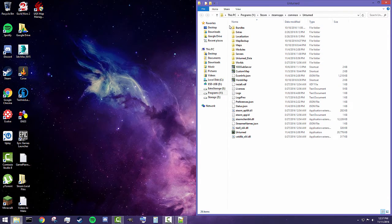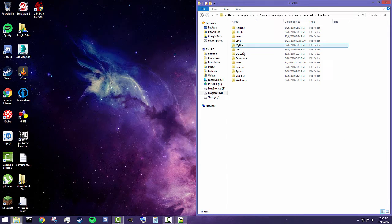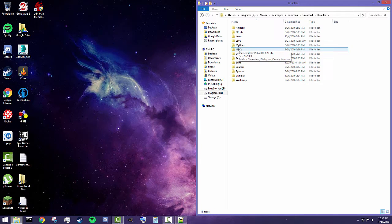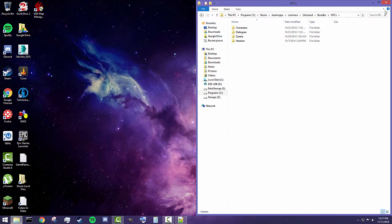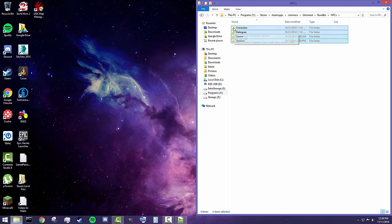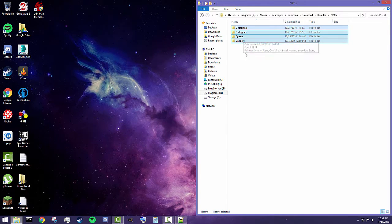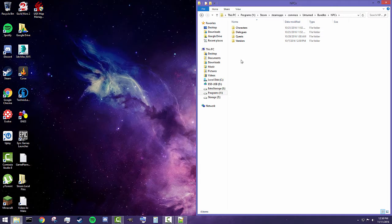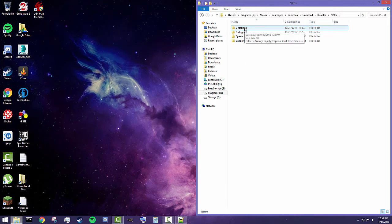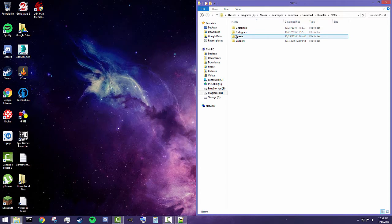All the data for your NPCs and pretty much everything else — all the objects and assets in Unturned — are stored in bundles. There's a lot of other stuff in here, but we're going to be focusing on the NPC folder inside the bundles folder. Once you get in here, we've got characters, dialogues, quests, and vendors. I'll be going over all of these in later videos, but today I'm just focusing on how to create the character.